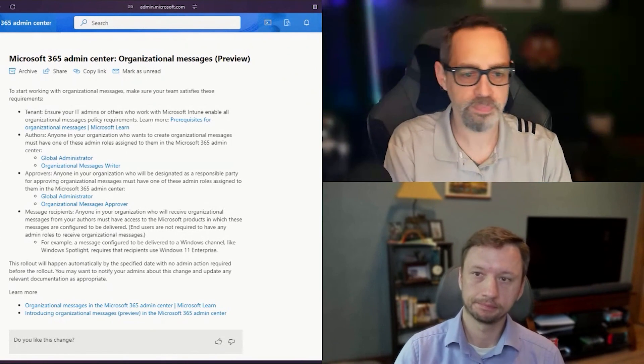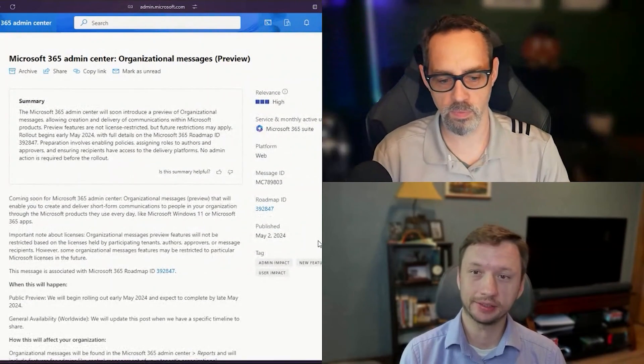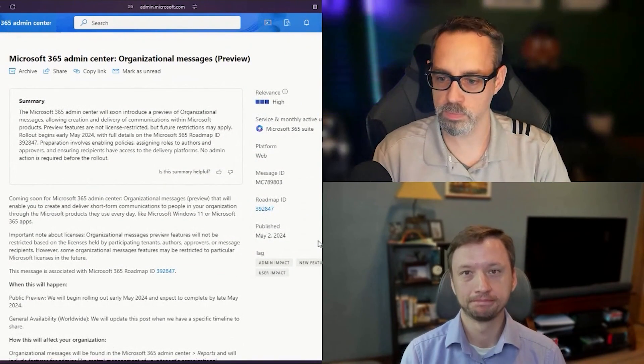Chris, anything else? No, just exciting to see this come to fruition and excited to play with it.